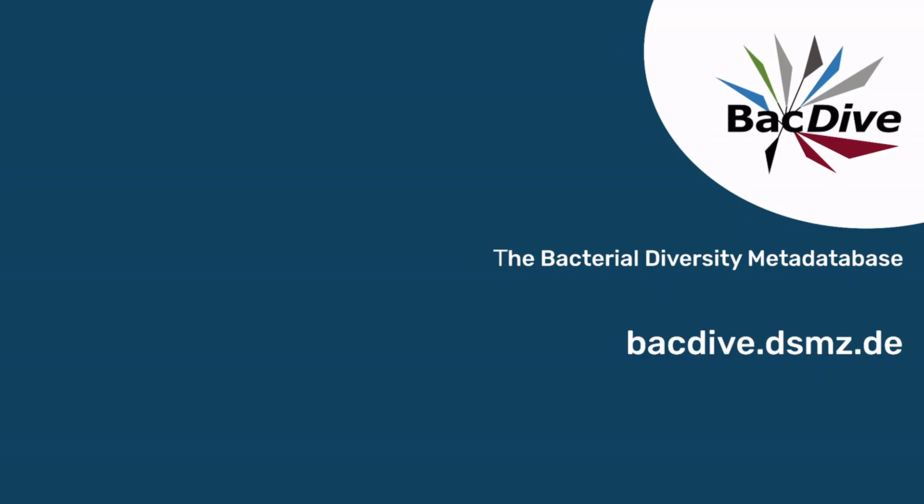But as I said in the beginning, we can now use these procedures to write code that automatically makes these requests and looks up this information. And for an easier integration of BacDive API requests into your code, we actually offer two packages in both R and Python. And if you want to see how these work, you can watch our next two video tutorials. See you then! Bye!